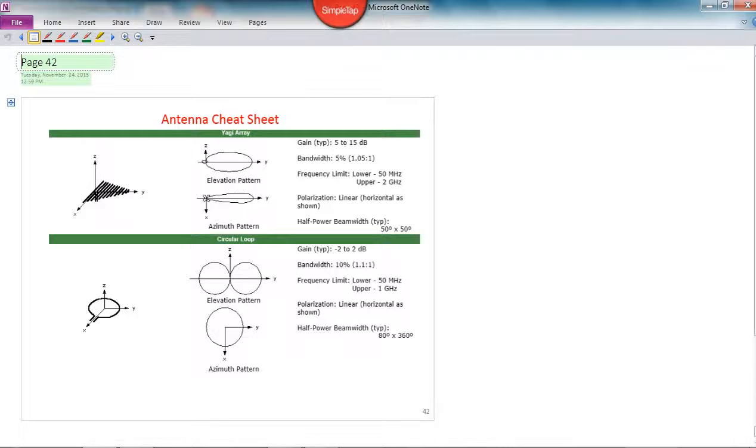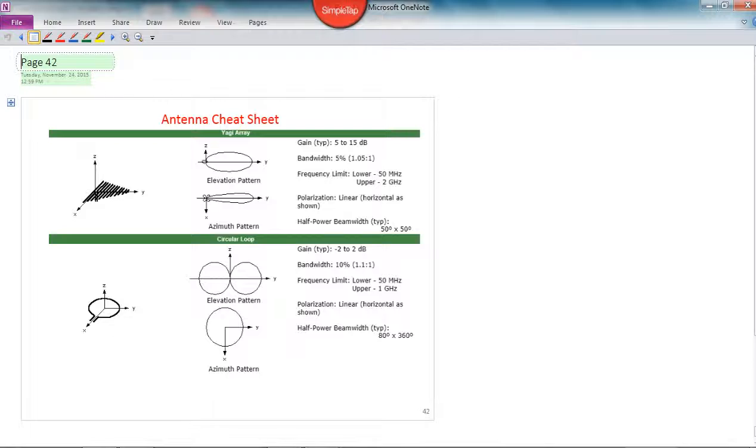We didn't go over loop antennas. We just don't have time, but I gave you some information for loop antennas. You can see what their elevation plane is. None of the math that we did in this class supports the circular loop antenna derivation, so it's just too much extra to be able to do in this course.